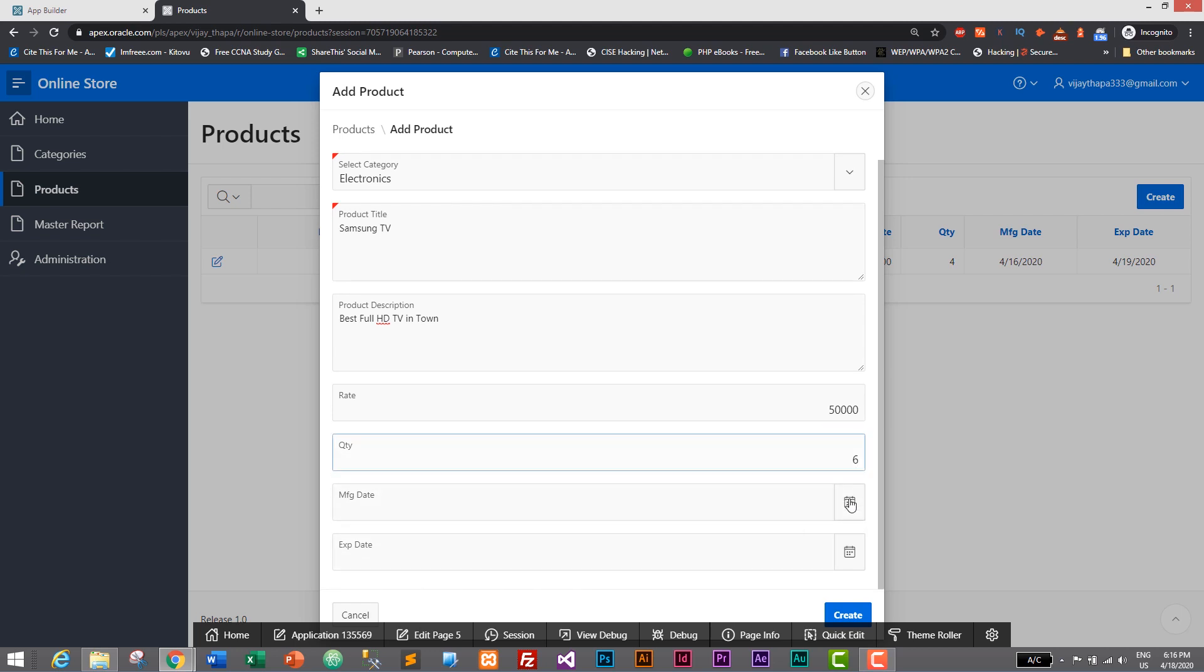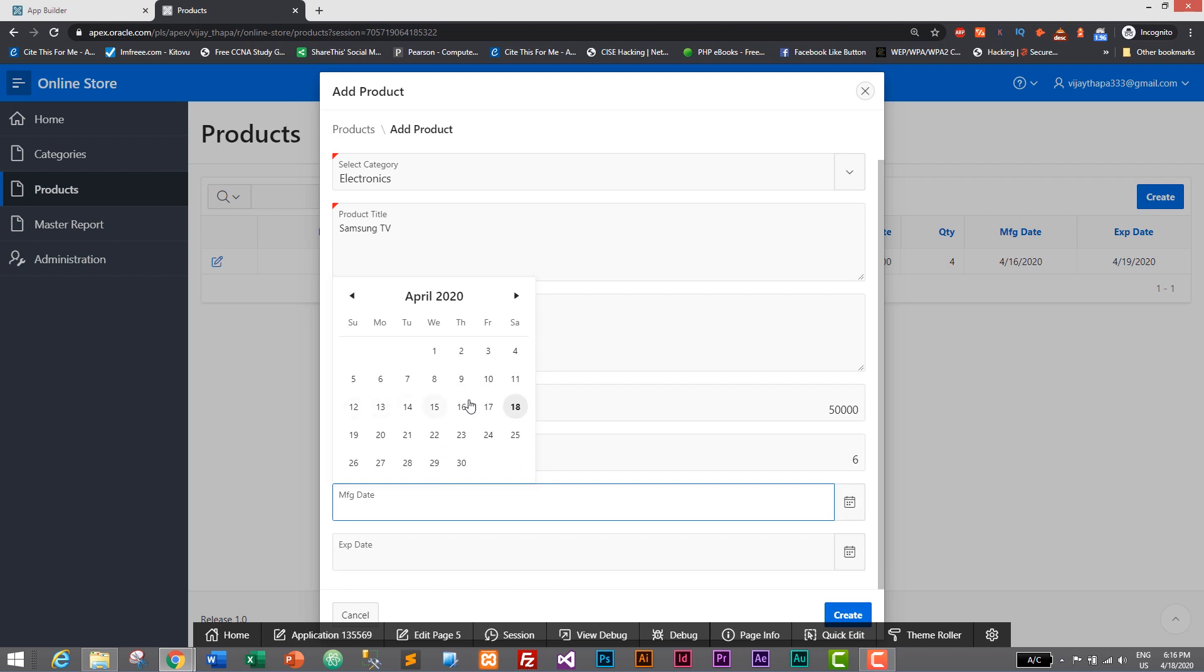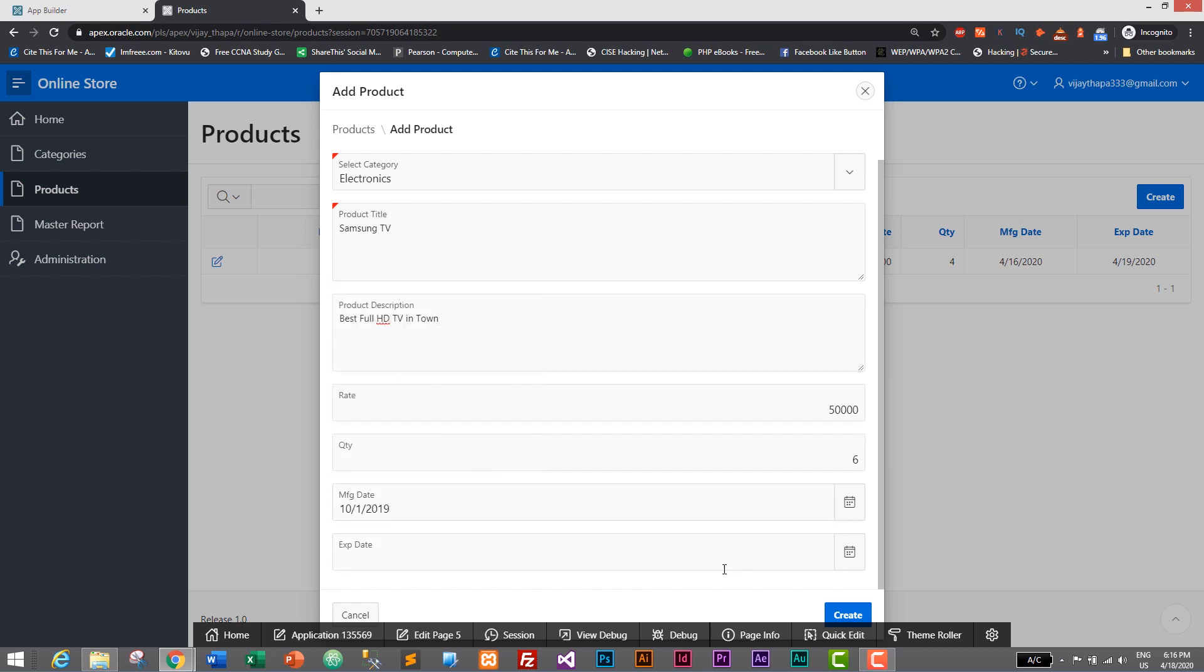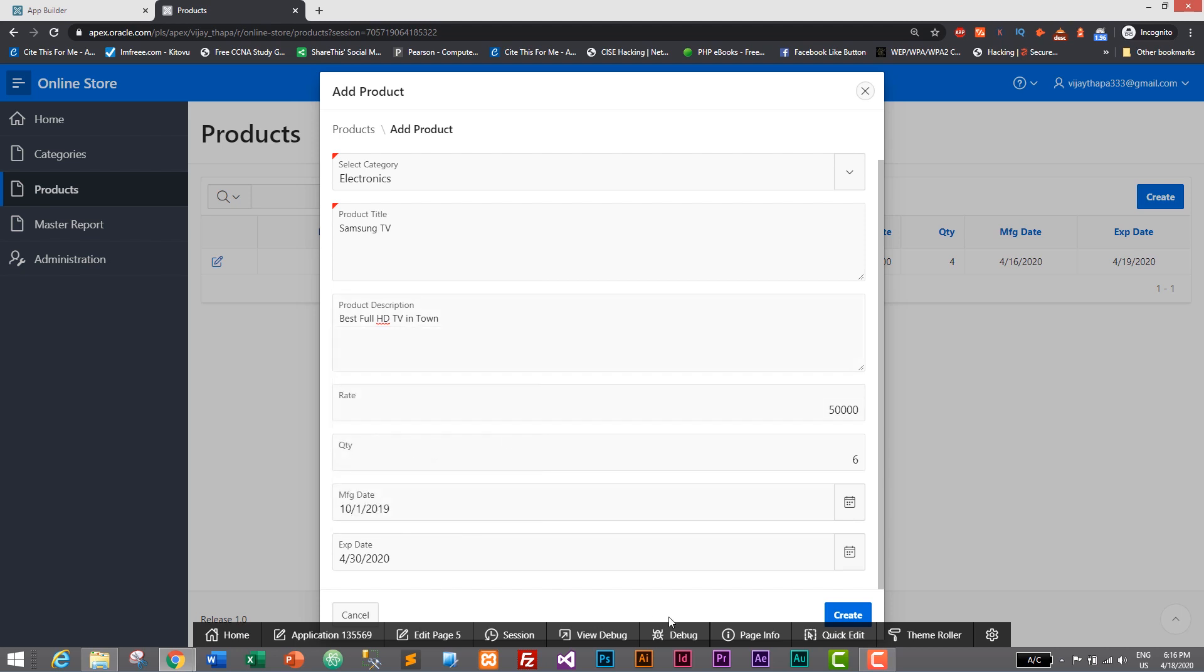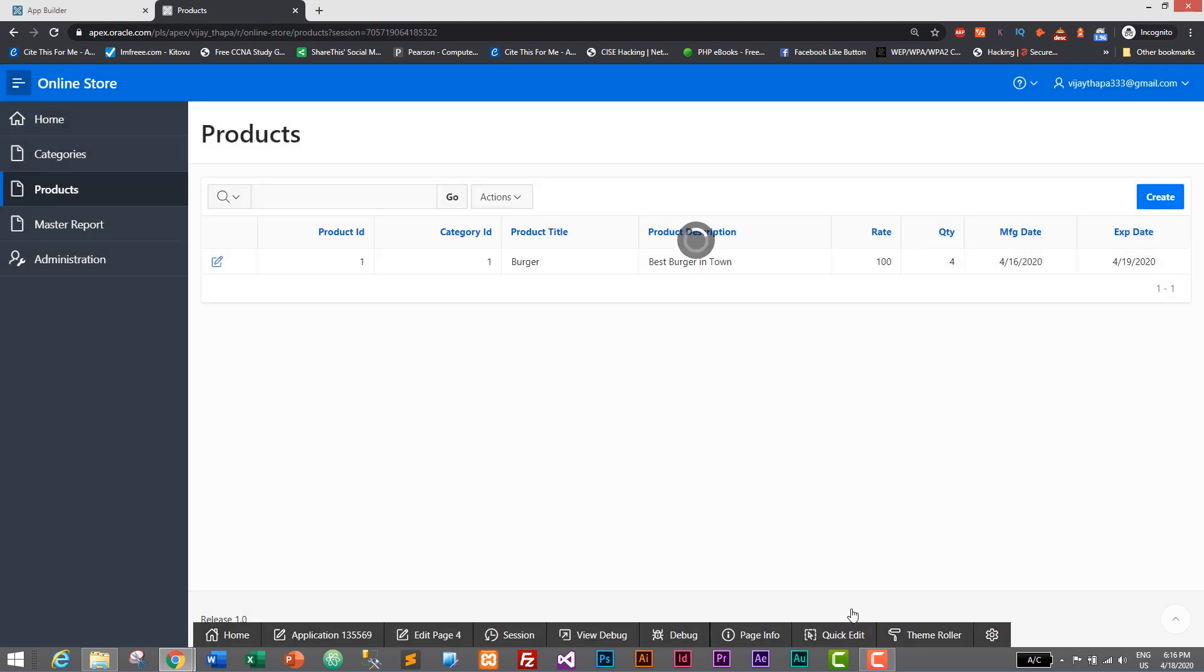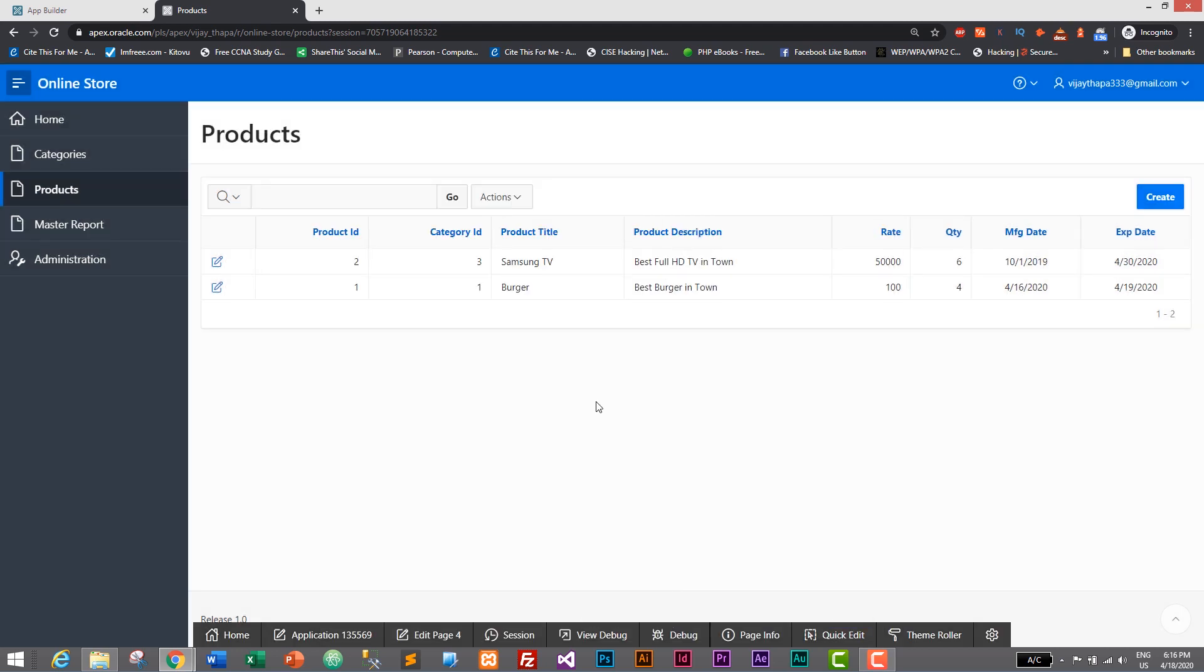Let's give it as October 1st and expiry date as 30th of April 2020. And let's create it. Product is added successfully and its category is Electronics. So let's go to Master Report.